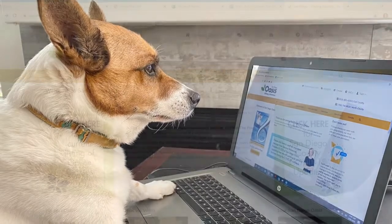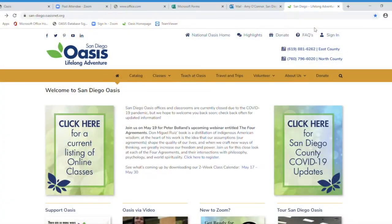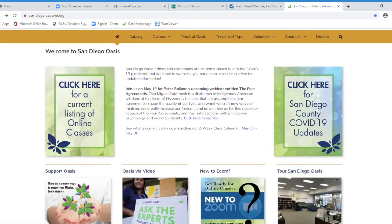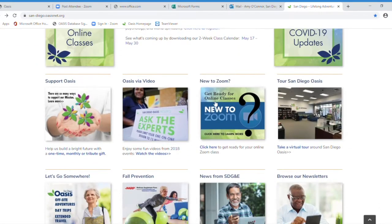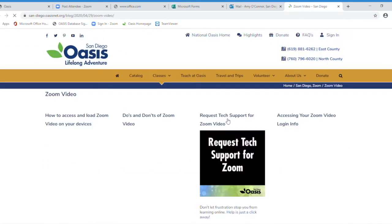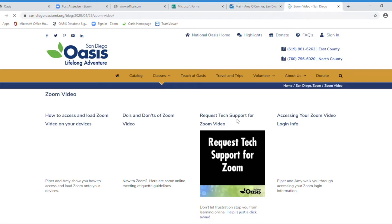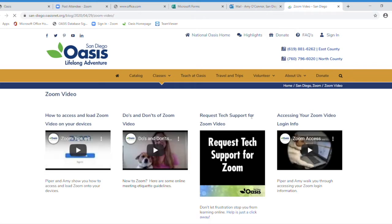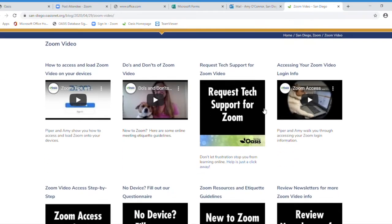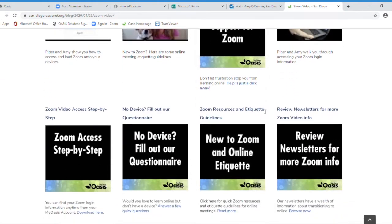Start at our website sandiegooasis.org. Scroll down until you see the new to Zoom section and click on the box to open all of our helpful files for using Zoom. Click on the new to Zoom and online etiquette box which will provide links for downloading Zoom.